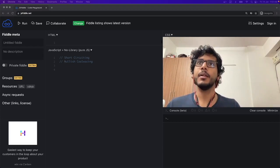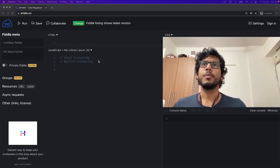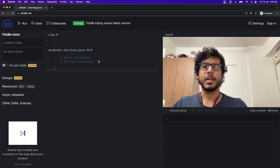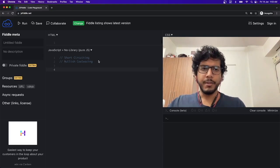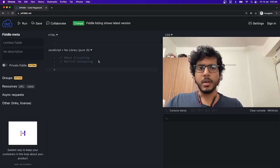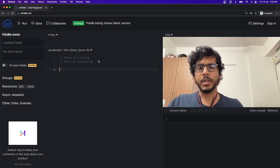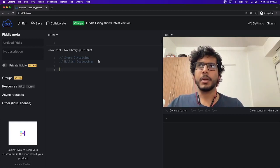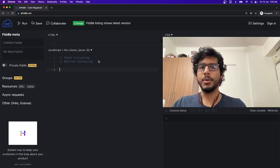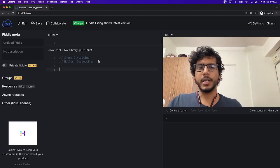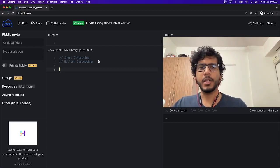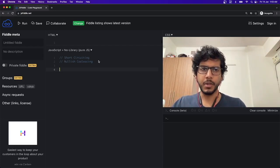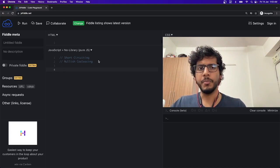What do we mean by short-circuiting? Whenever there is a logical operator, in case of an OR, we don't evaluate the operator that is on the right side if we already got a truthful answer, because there is no need to.